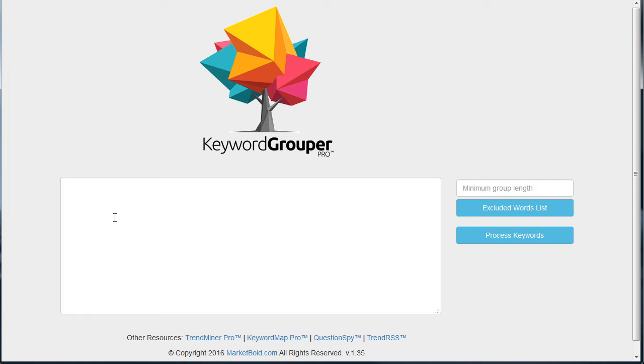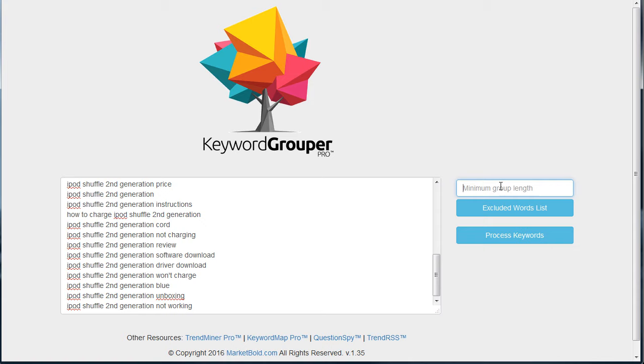I'm going to click inside the box and hit Control V to paste, or you can right-click and paste. In this case, I'm going to put a minimum group length of one. But what we're going to do next makes the difference.